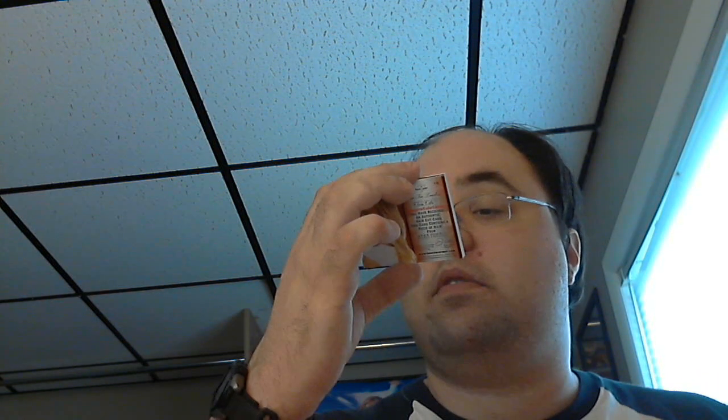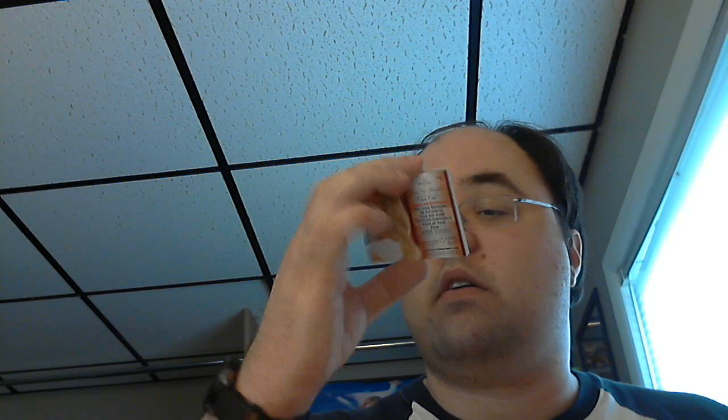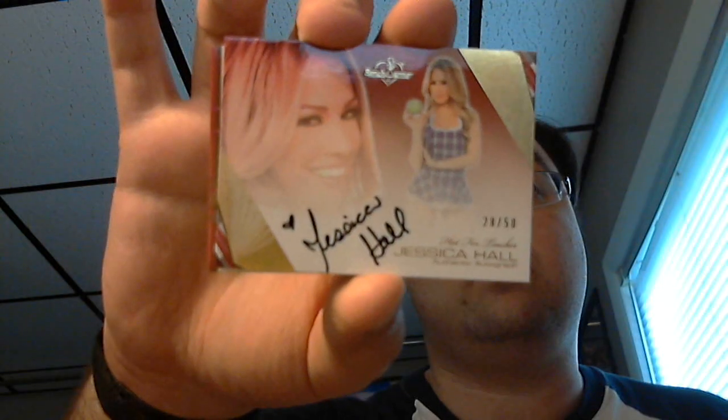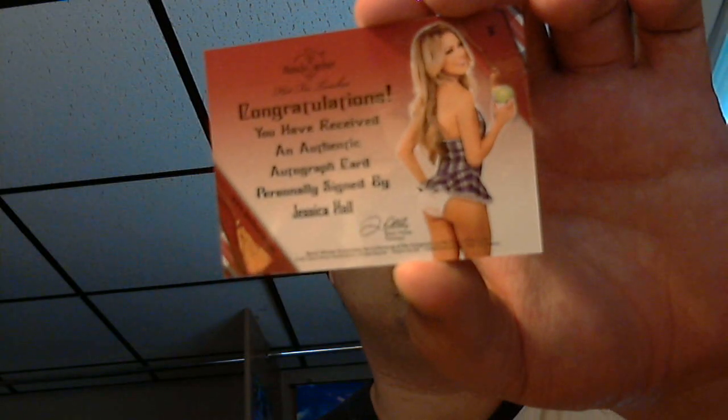And then I got another Jessica Hall card. It's a Jessica Hall box. Just a normal autograph numbered 2 of 50 of Jessica Hall. Oh nice, nice back of the card there.